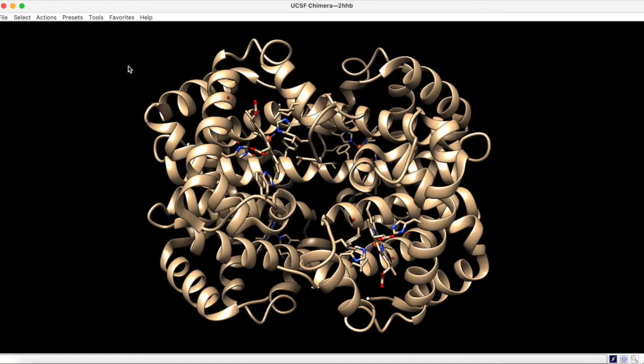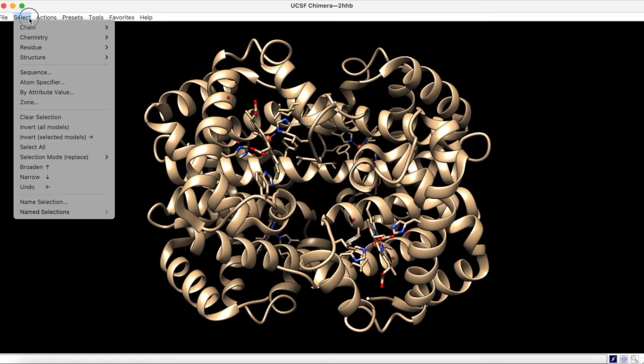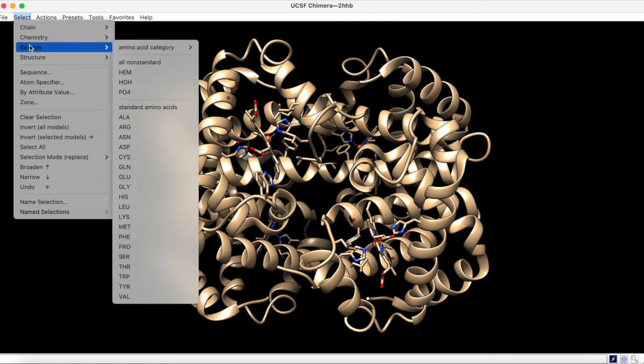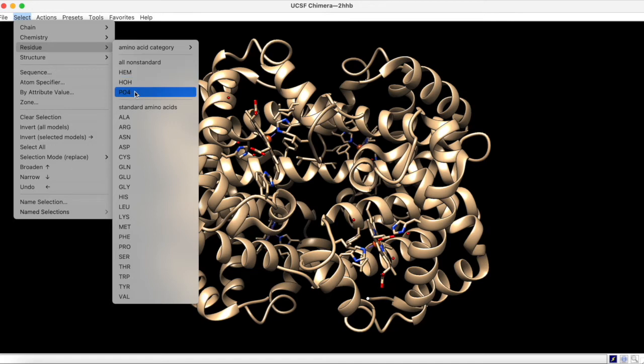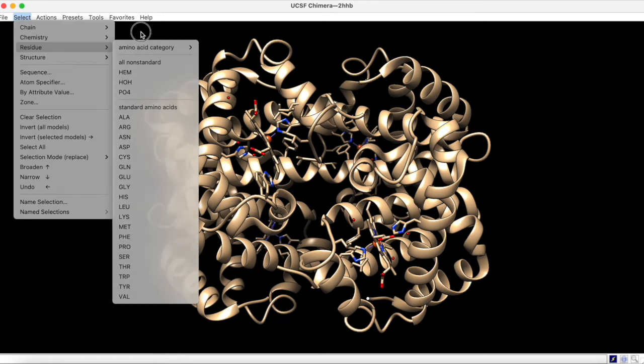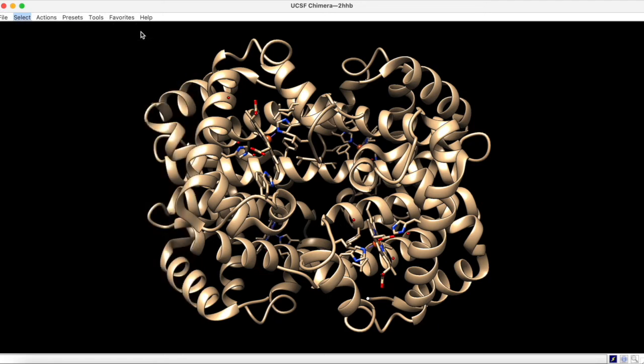In Chimera, these ligands are accessible under Select, Residue, and All Non-Standard. Here, we see the same abbreviations from rcsb.org. HEM for heme and PO4 for phosphate. Chimera also includes water molecules as HOH. With this knowledge, we can now continue to explore selections in Chimera.